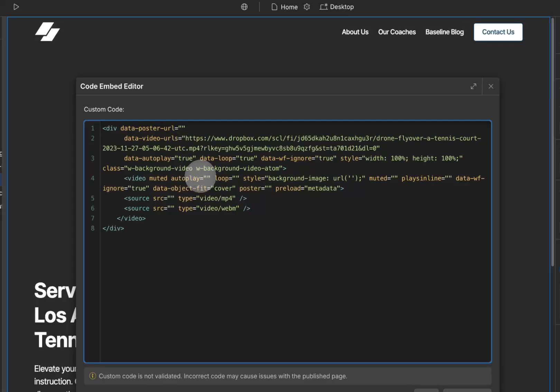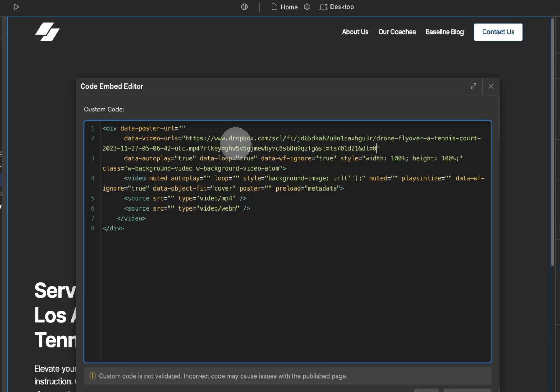But there is one more modification we need to make to this link. You see where it says www.dropbox.com? We need to change the Dropbox part of this. So I'm going to highlight Dropbox.